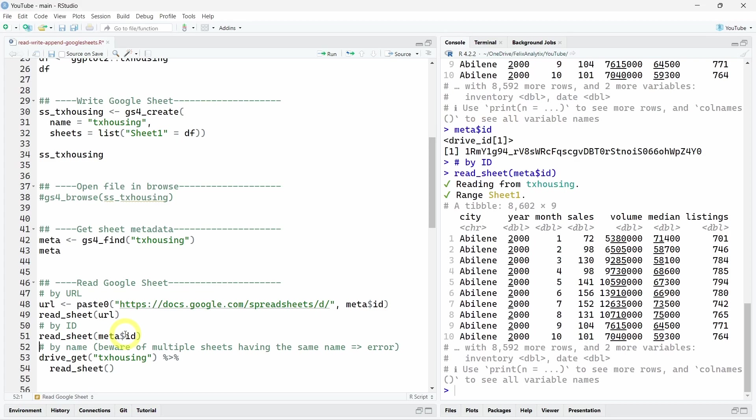And finally, maybe an even easier way to read it is to use a drive_get function to get the metadata of your Texas housing object. And we just have to call the name of your worksheet. And then you can call the read_sheet function on this.